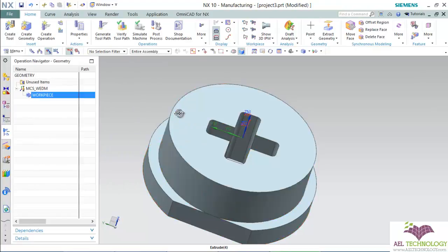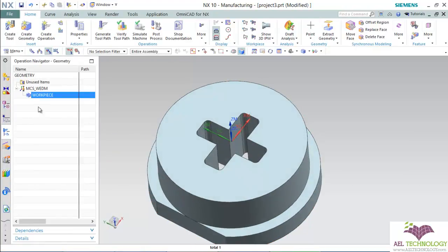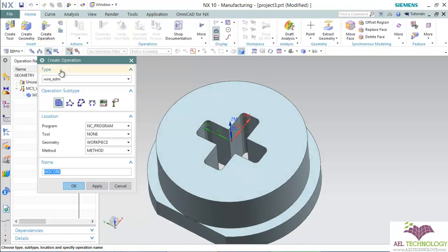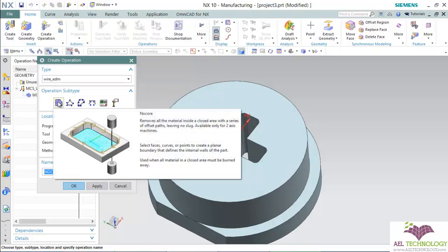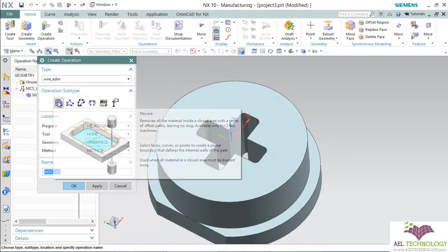Click OK, then create an operation and select No Core.